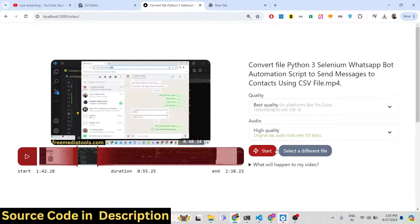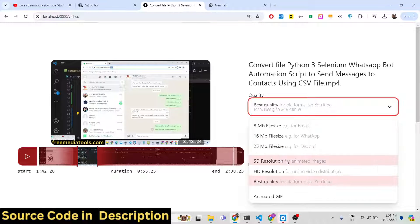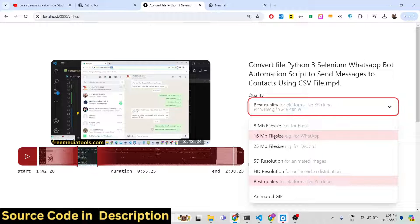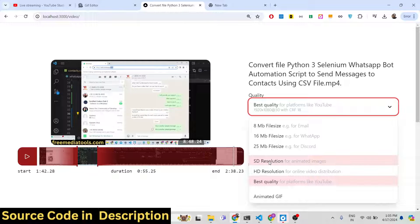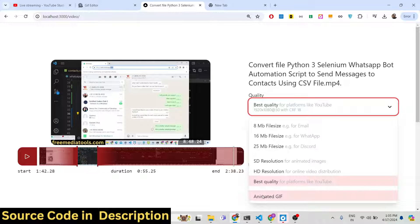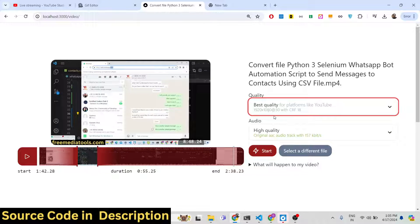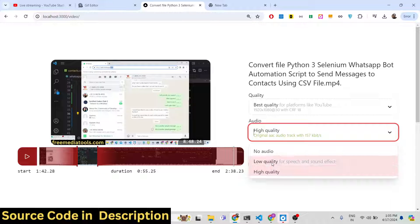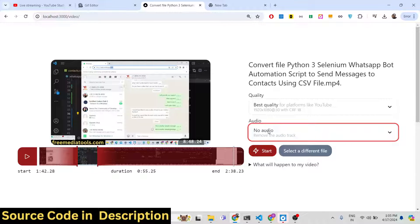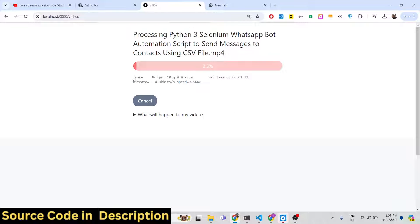We have various quality options you can control. If you are sending it by email, the video size will be 8 megabytes; for WhatsApp it will be 16 megabytes; Discord 25 megabytes. You can change the quality: standard quality, high definition, or best quality. You can also create an animated GIF. Let me select best quality. You can also control the audio quality — low quality — or even remove the audio completely. All these options are available, then click Start.